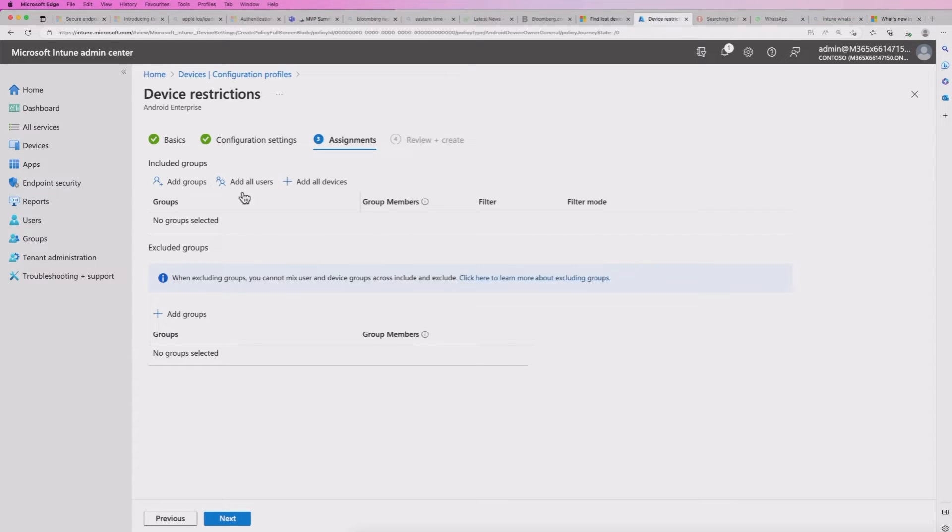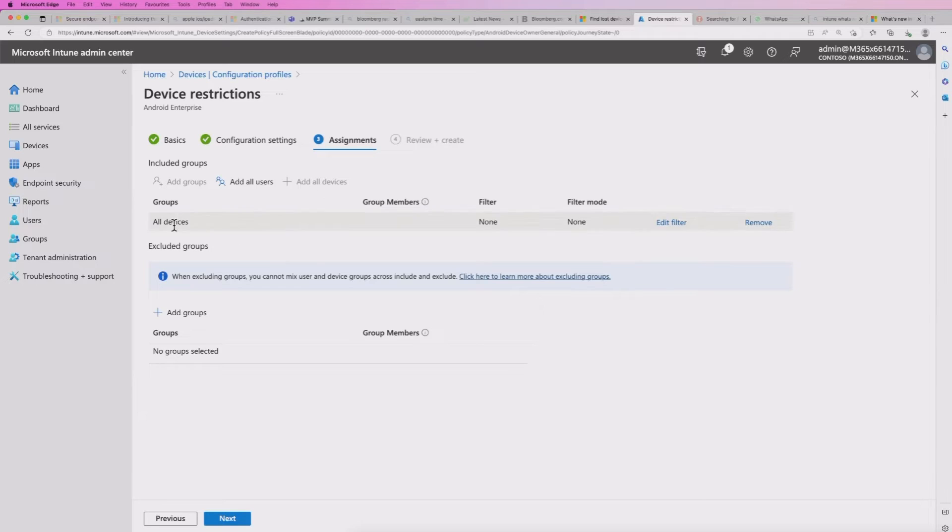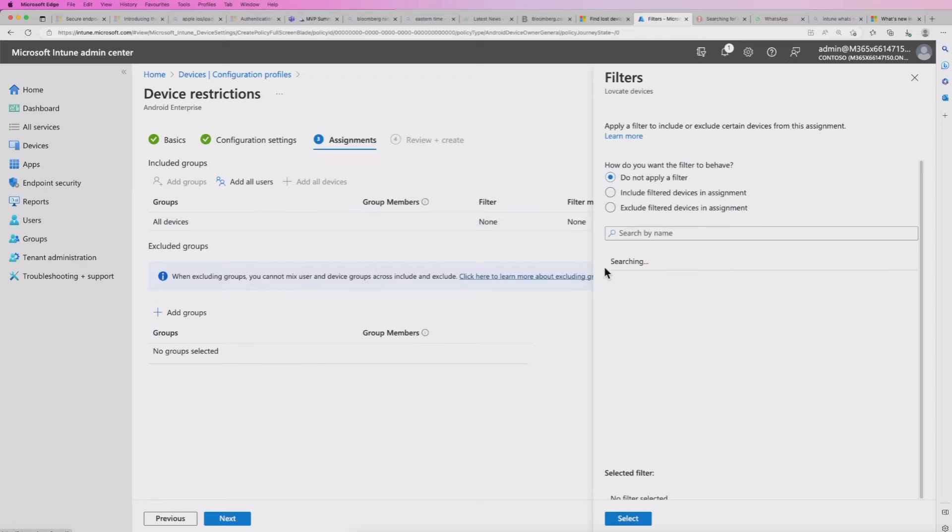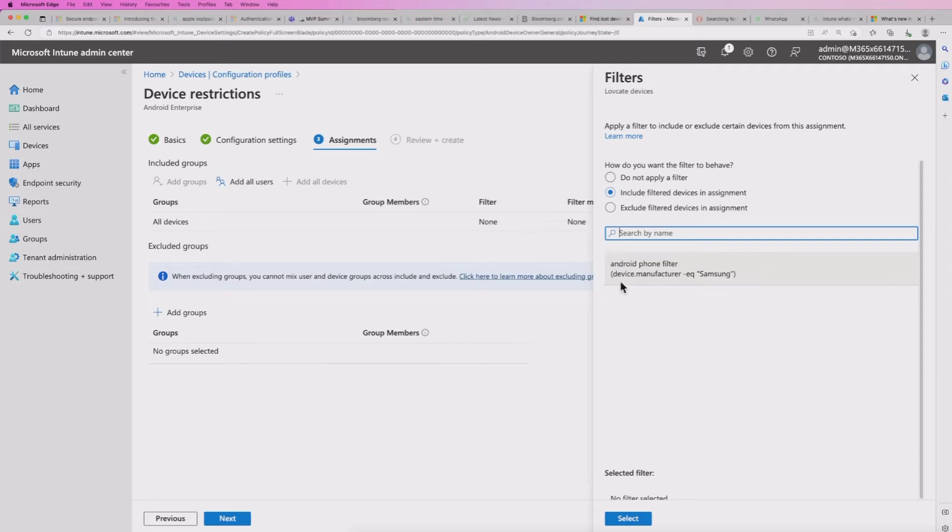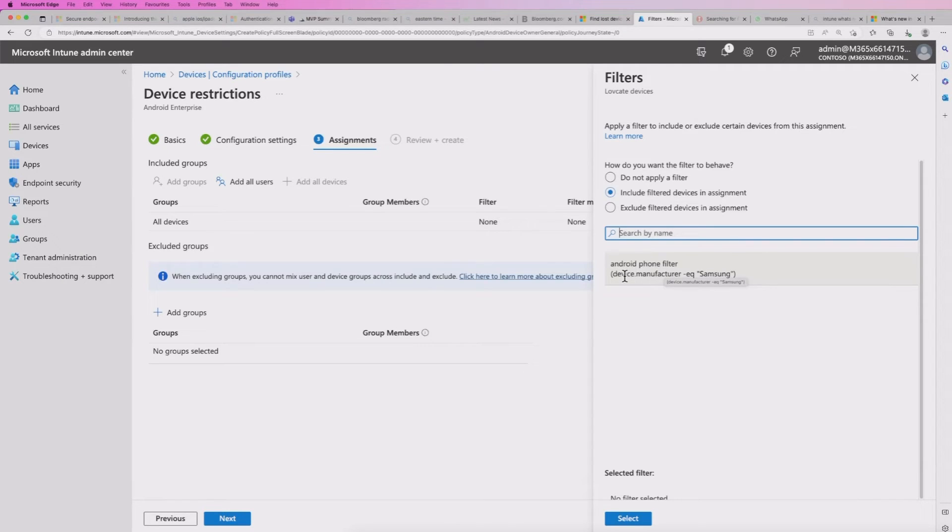And I'm going to add all devices. But rather than select a specific group, I'm going to add a filter. So I'm going to edit a filter, include filtered devices in assignment. And I'm going to use this filter that I've already got, Android phone filter, specifically where the device manufacturer is Samsung.